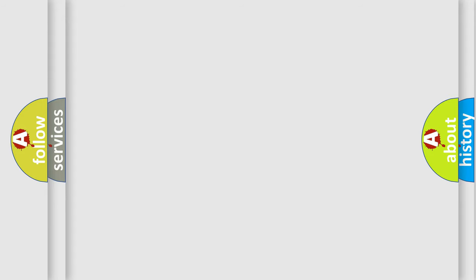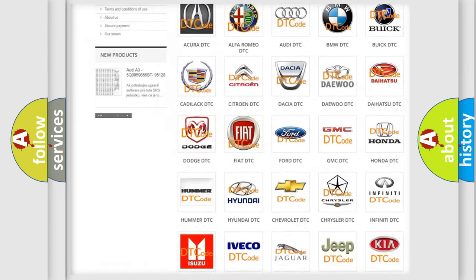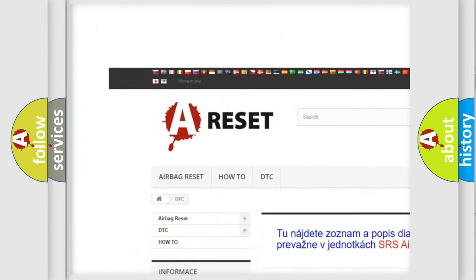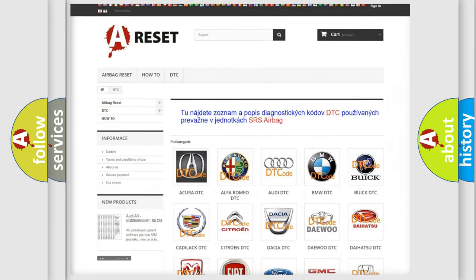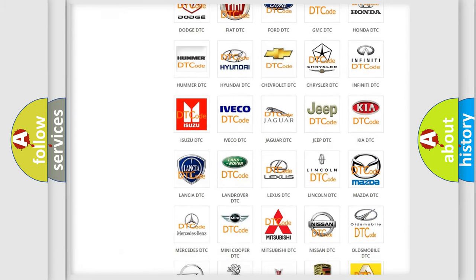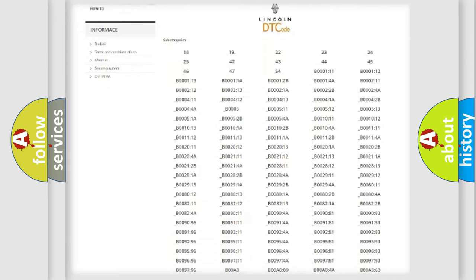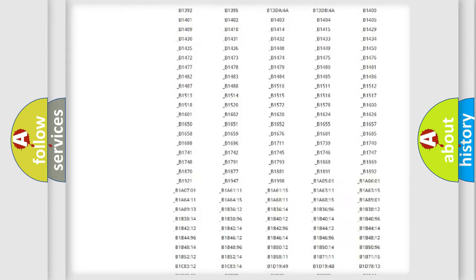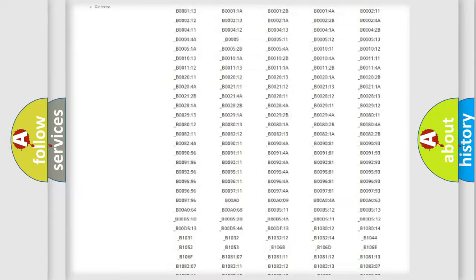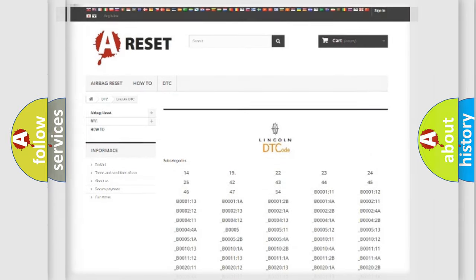Our website airbagreset.sk produces useful videos for you. You do not have to go through the OBD2 protocol anymore to know how to troubleshoot any car breakdown. You will find all the diagnostic codes that can be diagnosed in Lincoln vehicles, and also many other useful things.